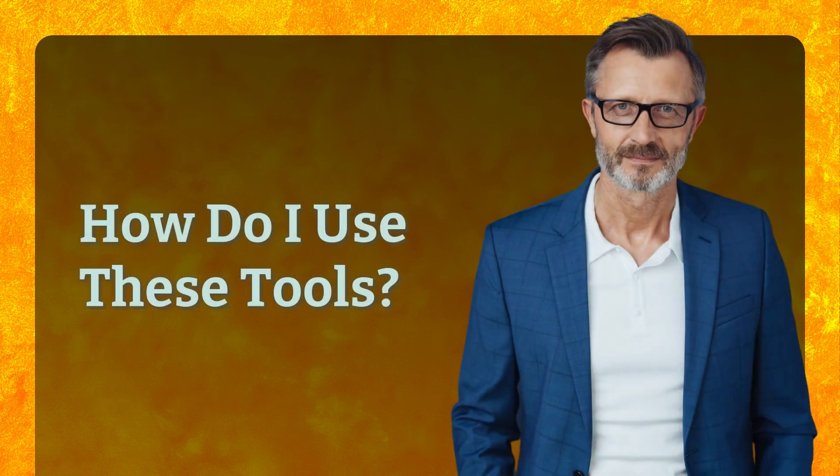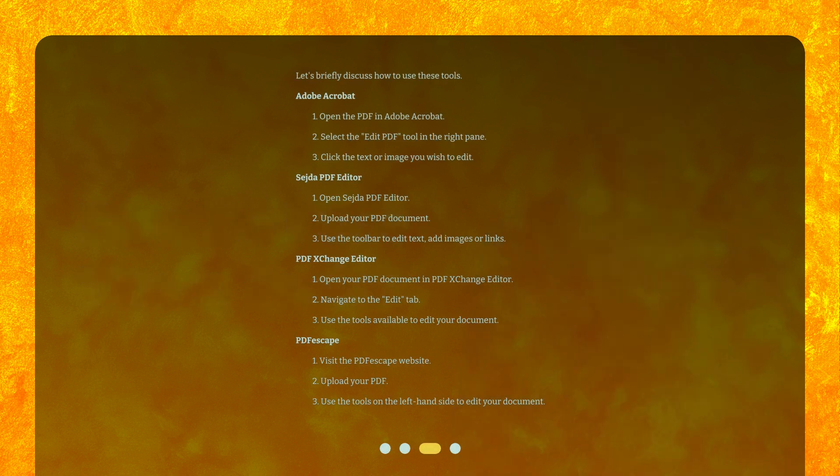How do I use these tools? Let's briefly discuss how to use each of them. For Adobe Acrobat: 1. Open the PDF in Adobe Acrobat. 2. Select the Edit PDF tool in the right pane. 3. Click the text or image you wish to edit.